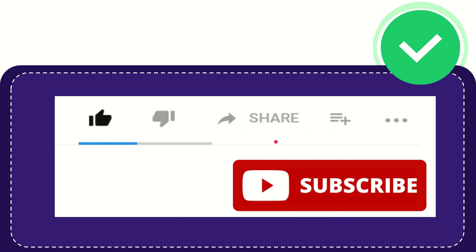Thank you so much for watching this video and see you again in another video. Bye bye, see you again.